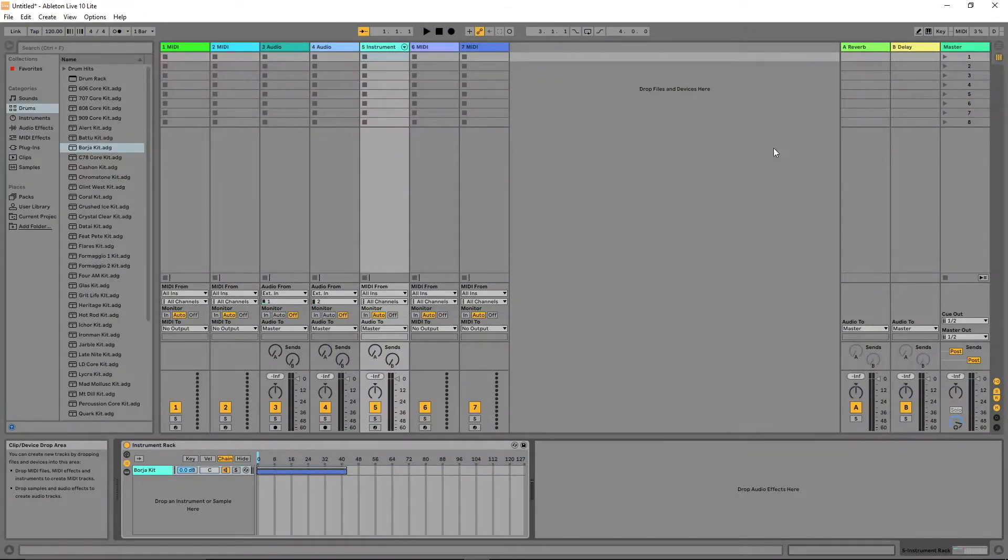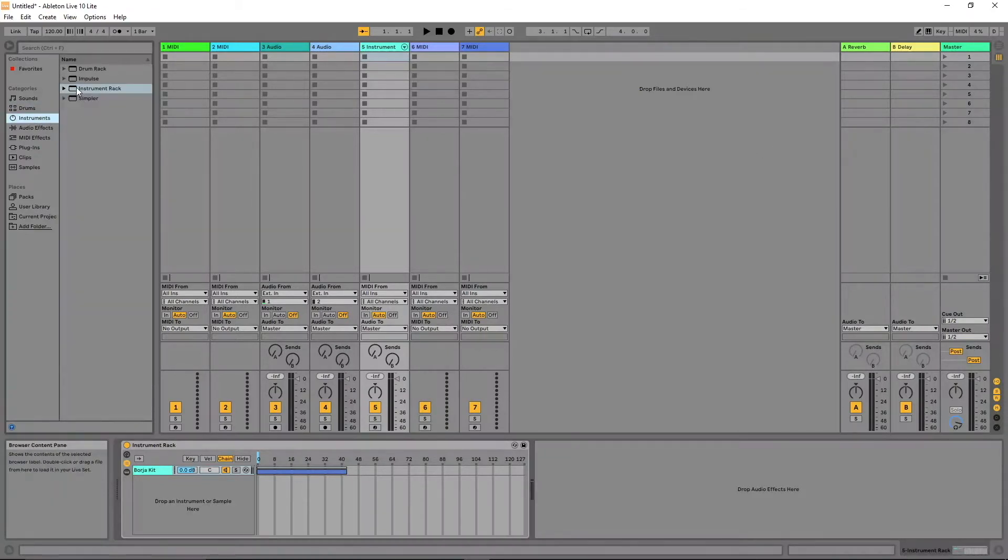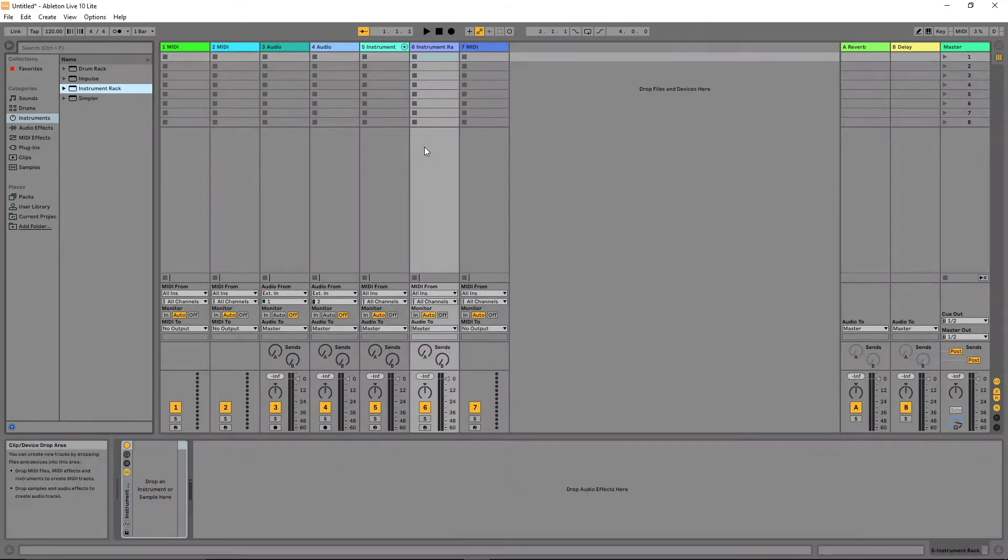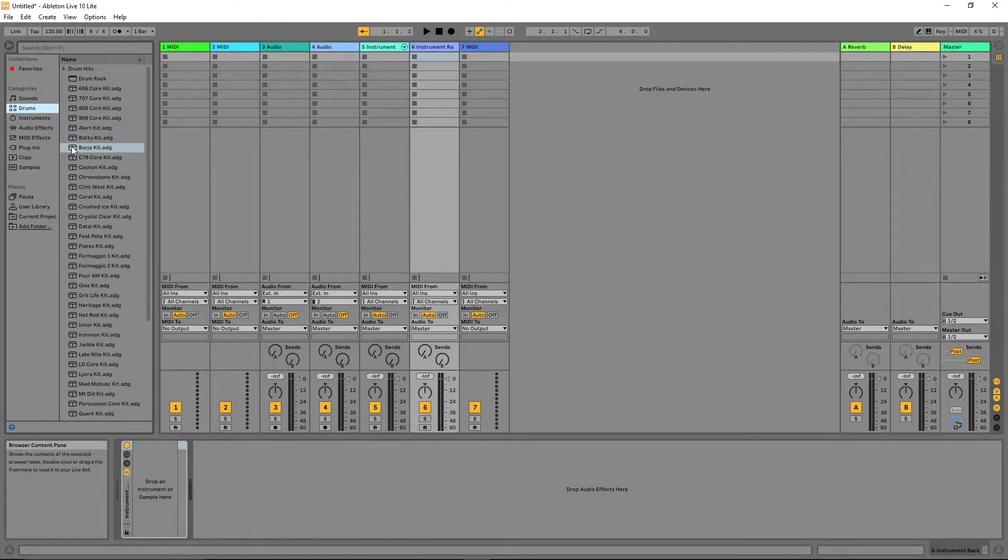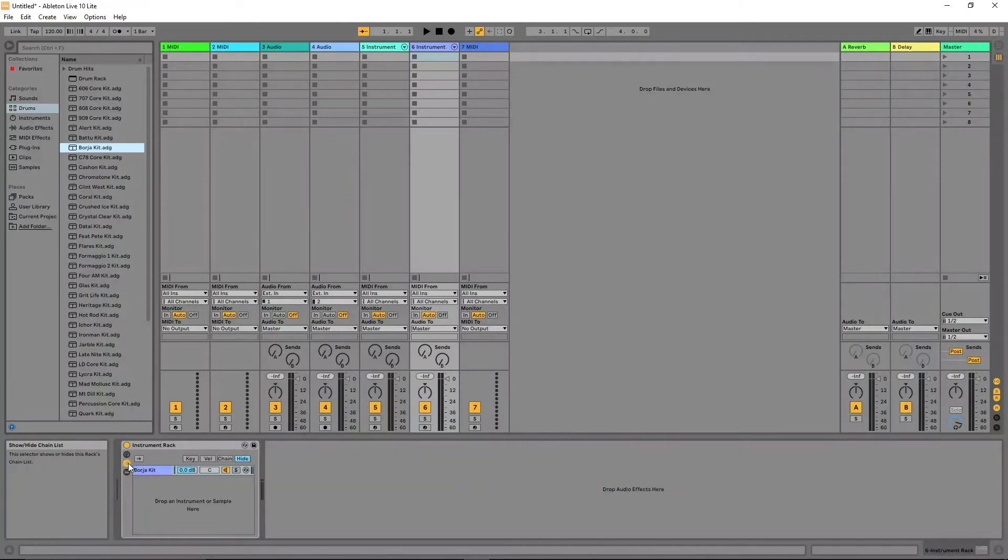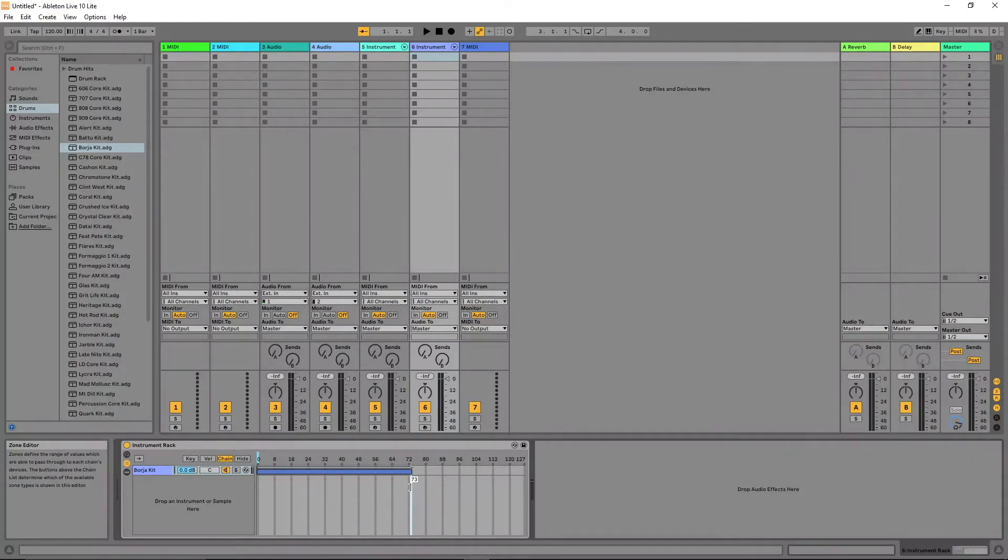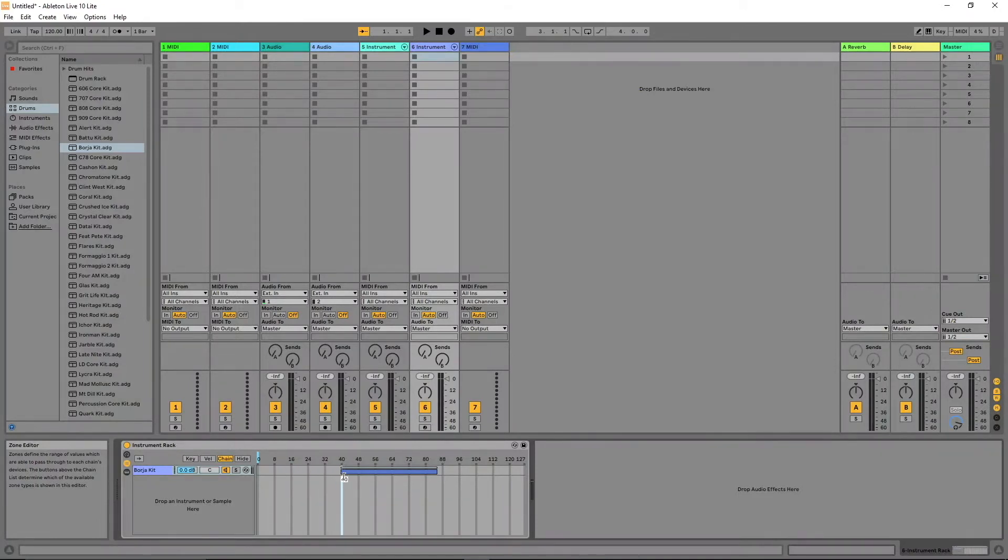Now do the same with the other two MIDI tracks. Click on the second MIDI track. Set the zone on the second MIDI track from 43 to 85.